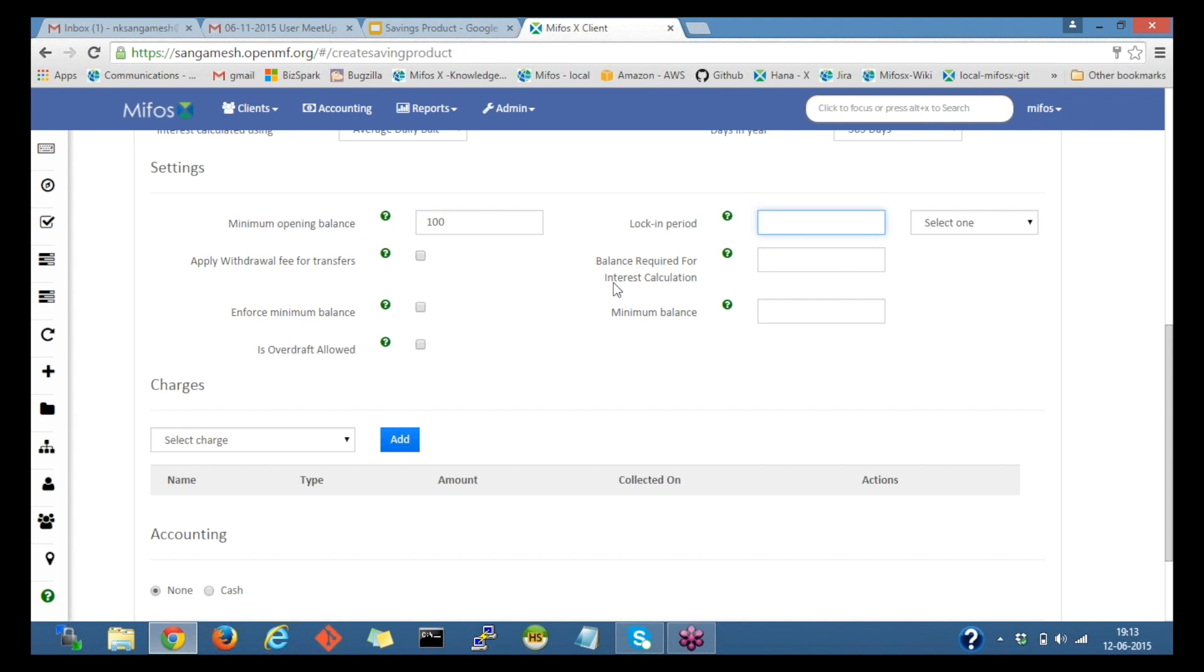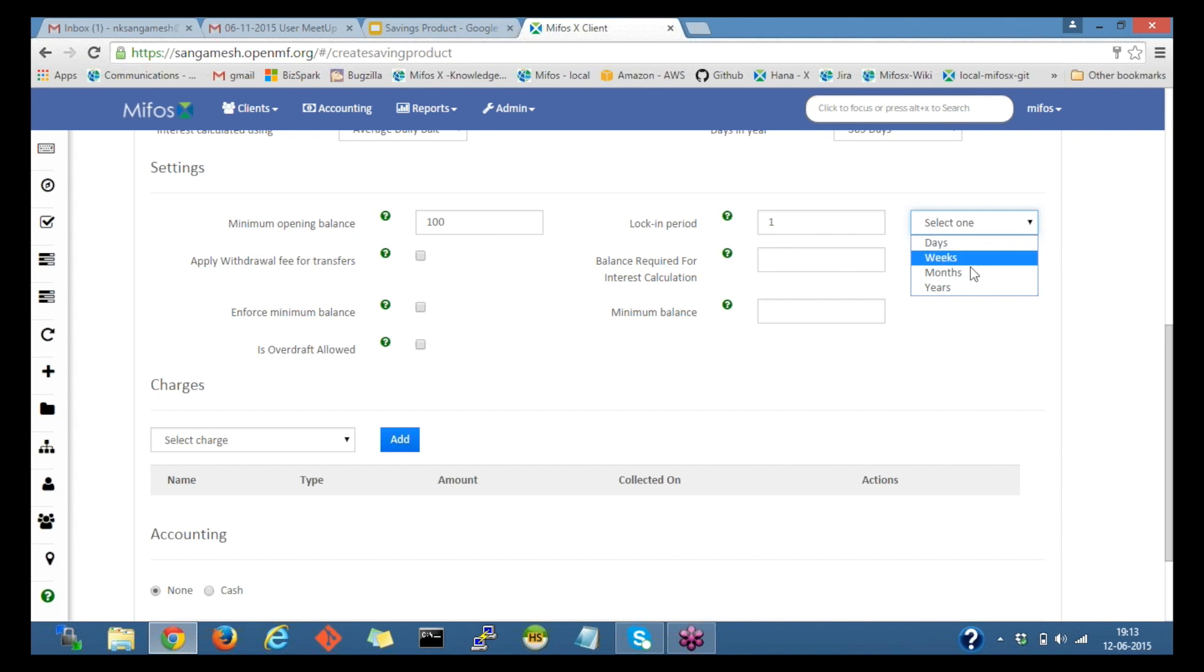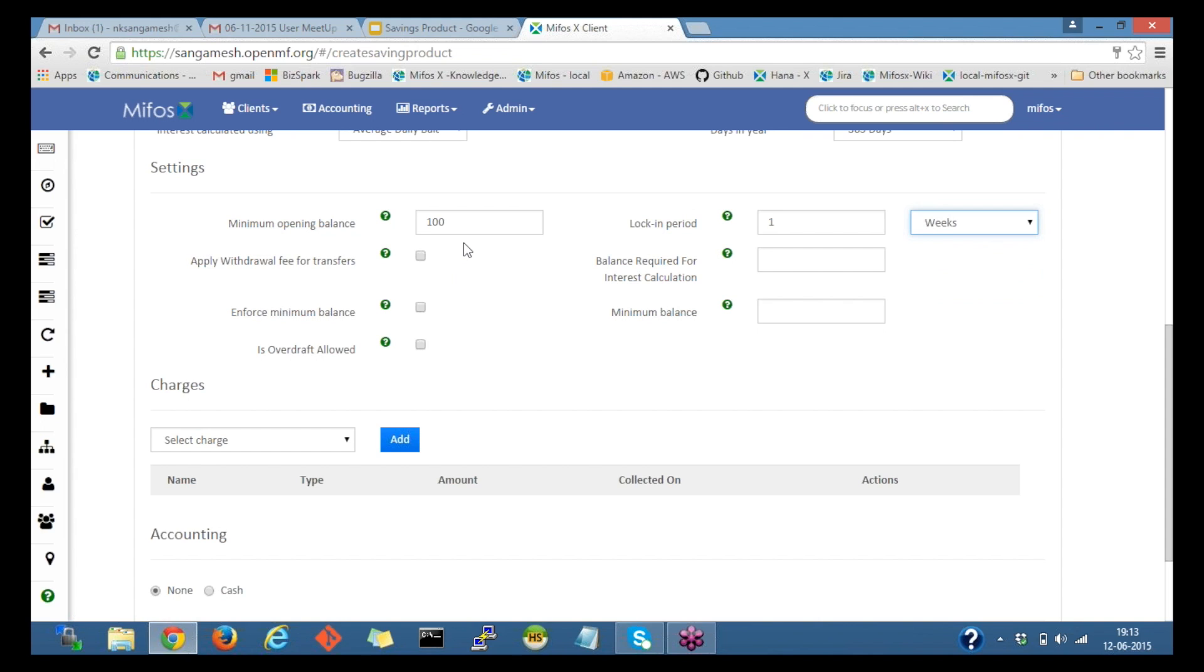Next would be the lock-in period. So if I provide one and select the period, we have days, weeks, months and years. If I select weeks, it would be locked for a week. If a person wants to withdraw during the lock-in period, it won't allow to withdraw.